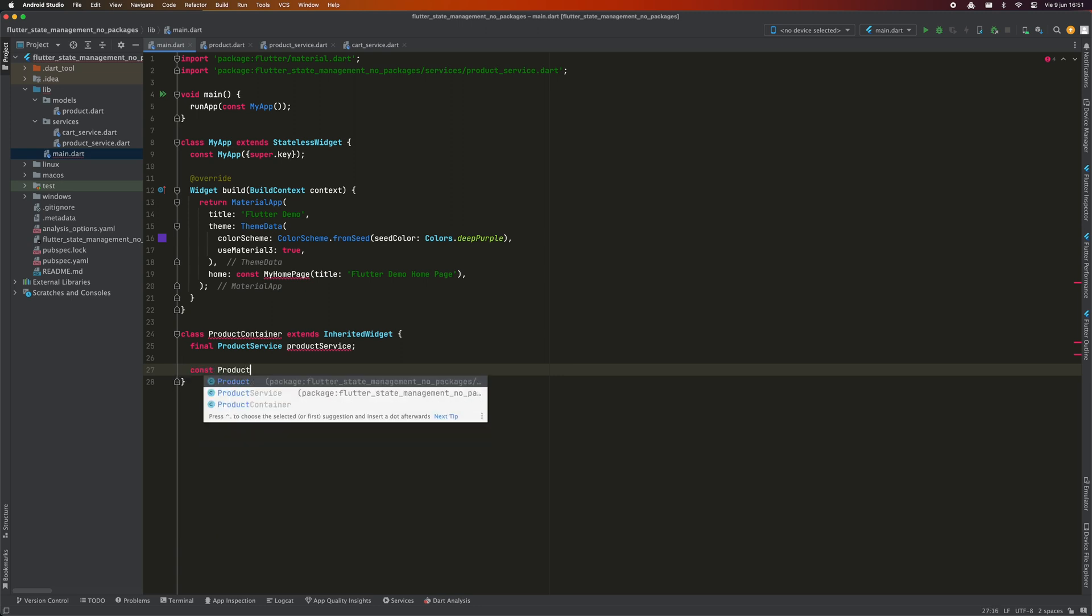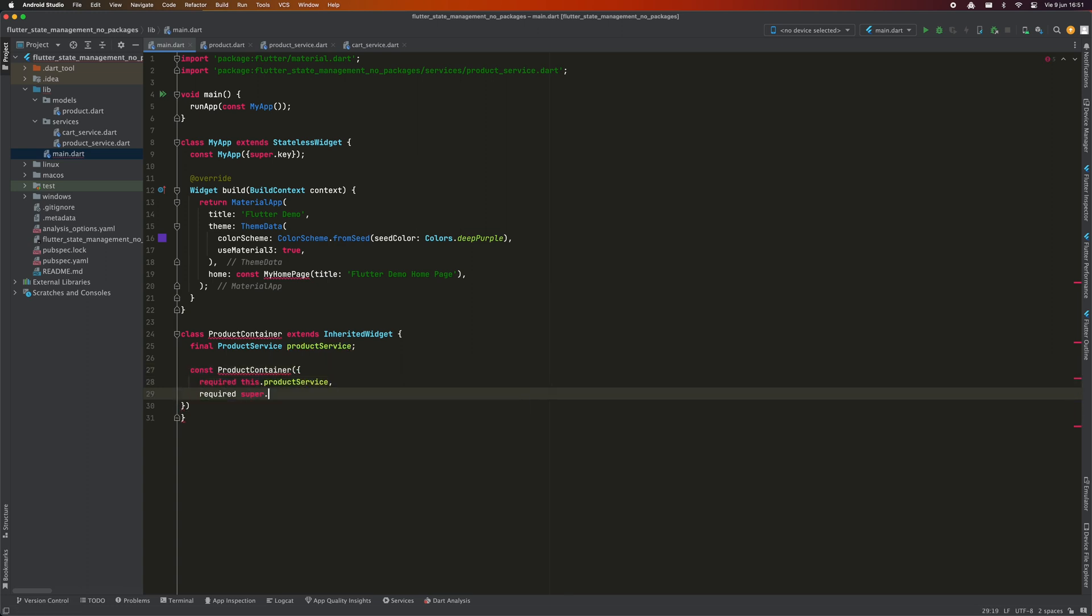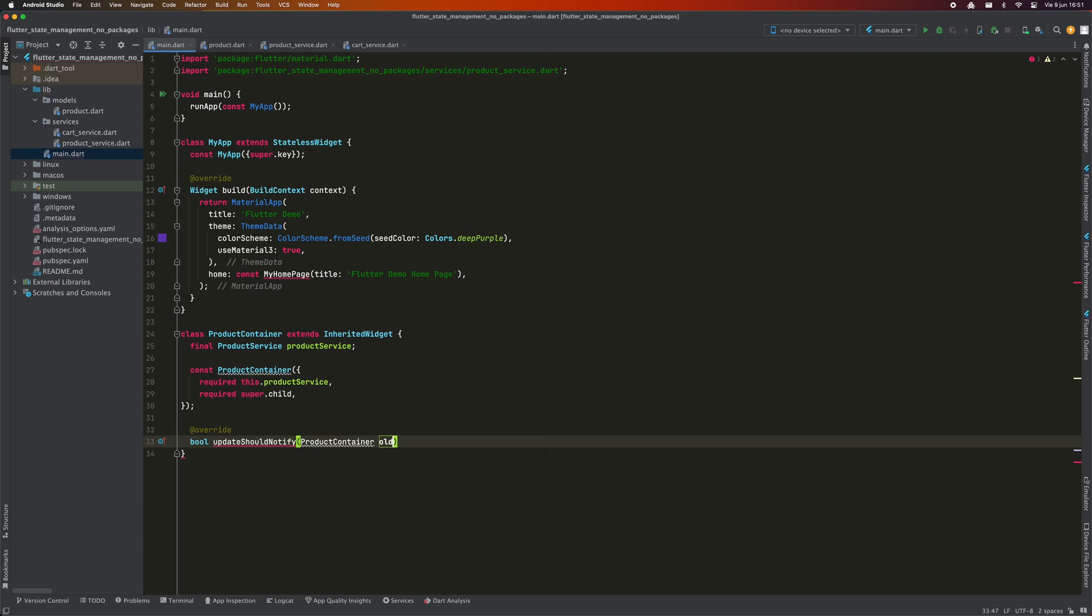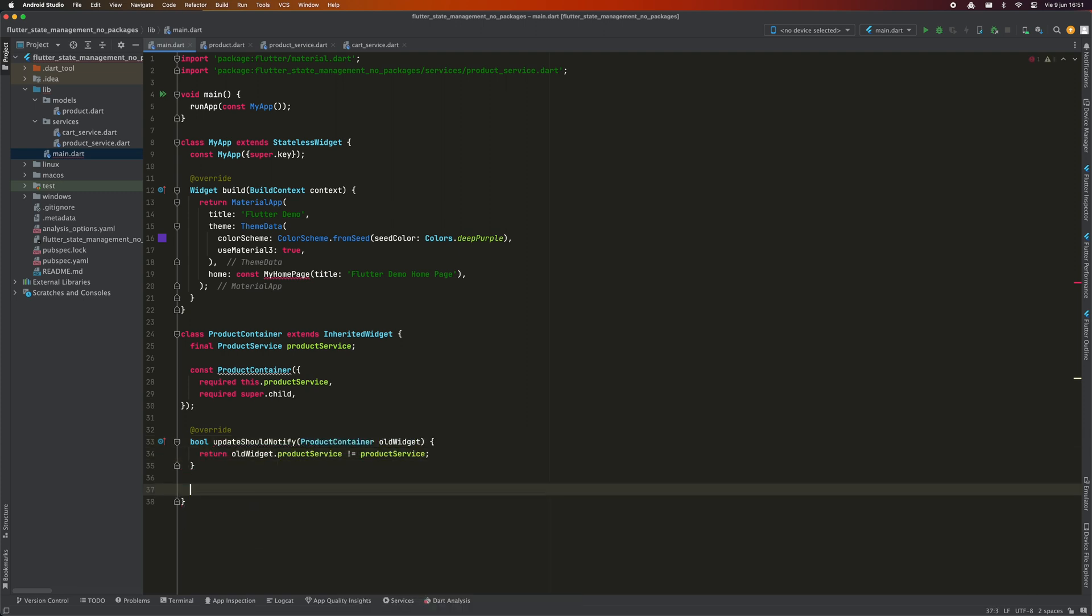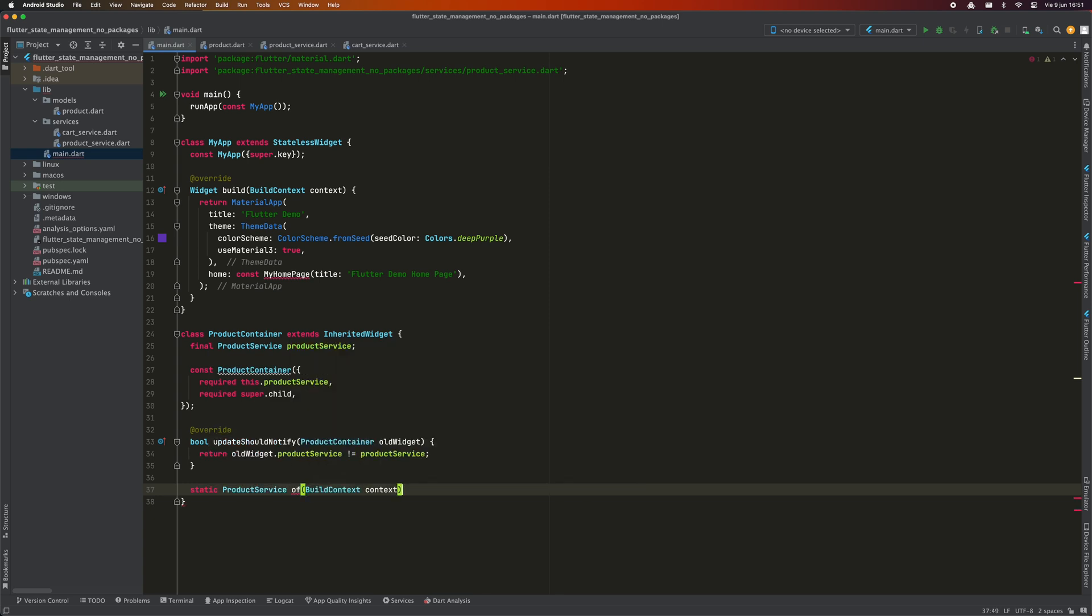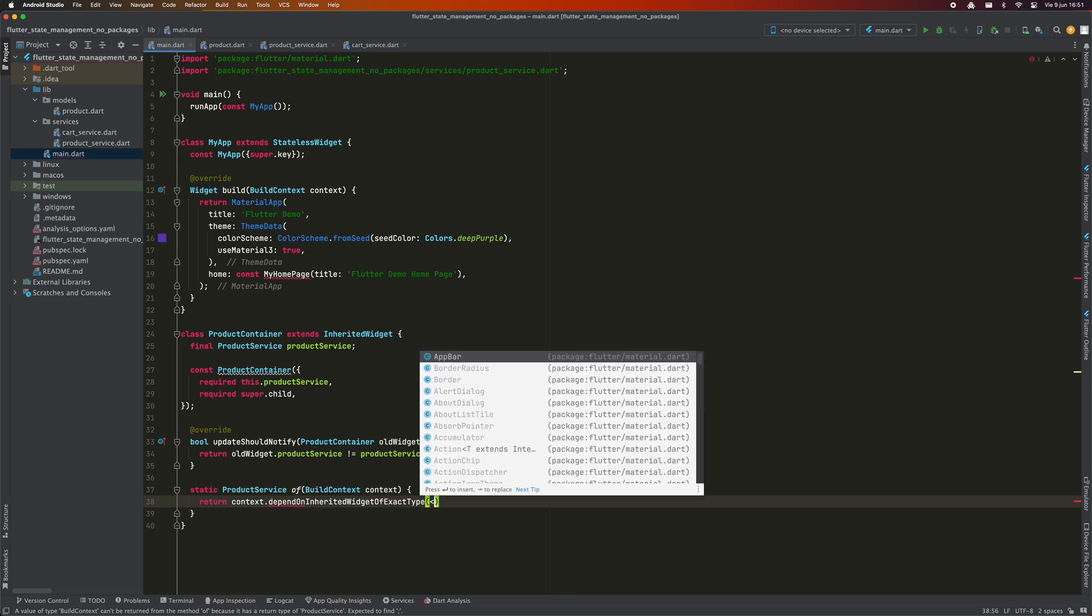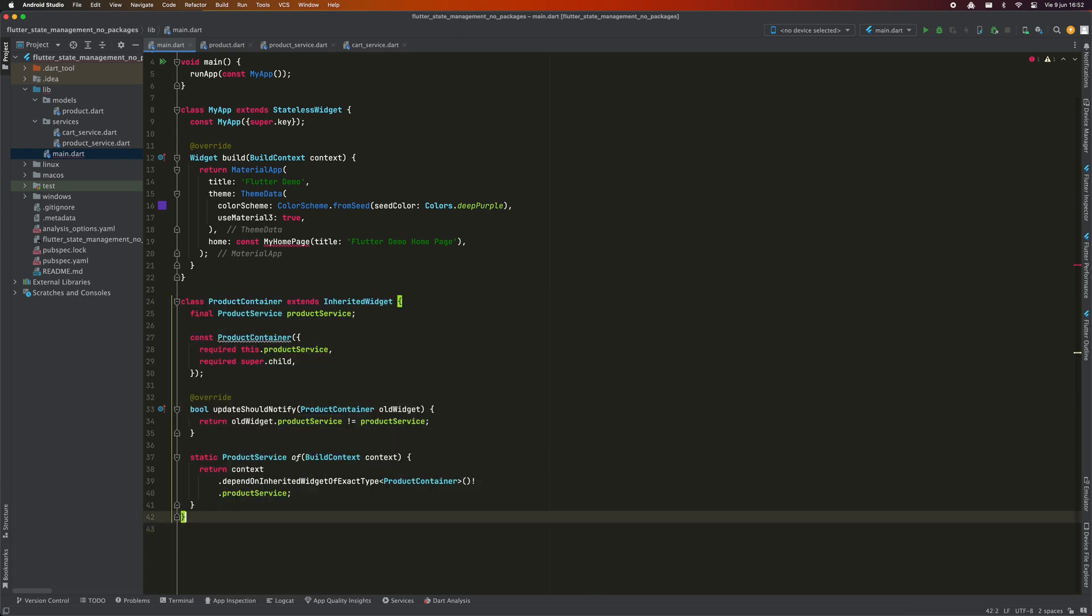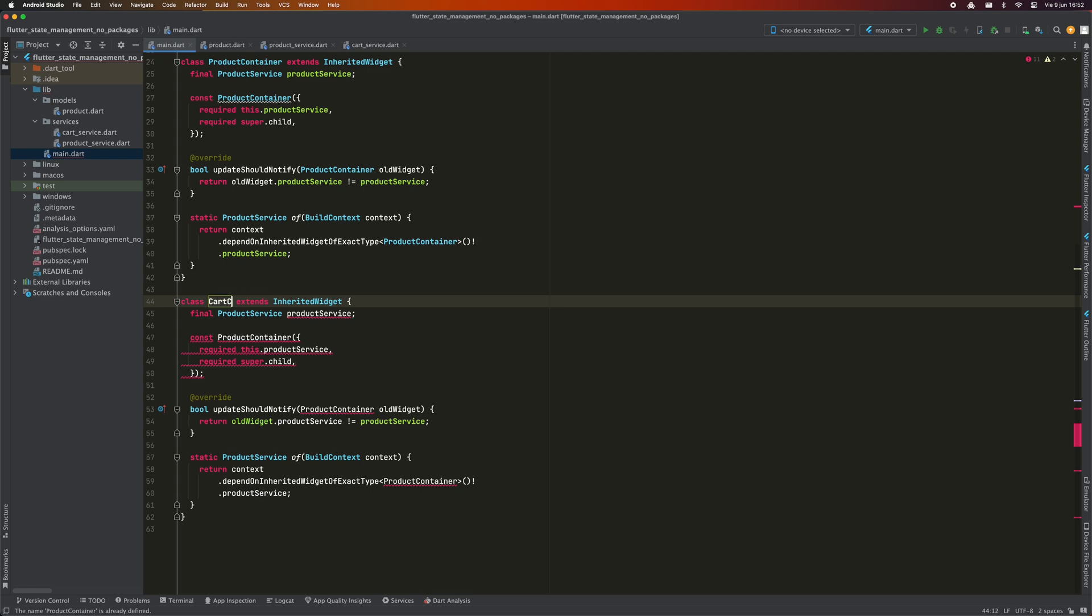In its constructor, we pass it an instance of product service and a child. InheritedWidget forces us to declare the UpdateShouldNotify method, which is where we are going to define in which cases the state is considered to have changed. Finally, we use the well-known pattern of in a static method to obtain a state instance. We do this by calling dependOnInheritedWidgetOfExactType to the current build context. Don't worry if all this sounds strange to you, in a few minutes you'll see how it works. We must do the same for CartService. We define a CardContainerWidget and do exactly the same as before, but this time with CartService.